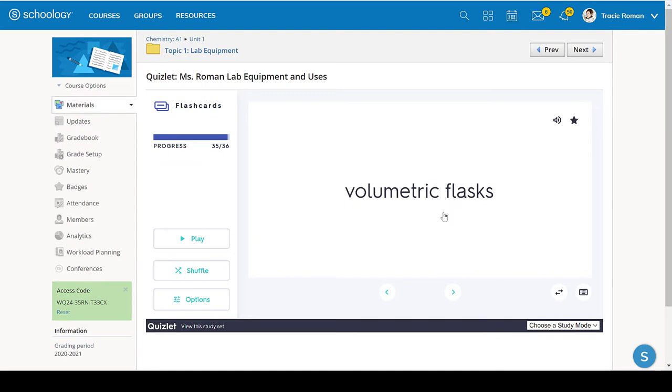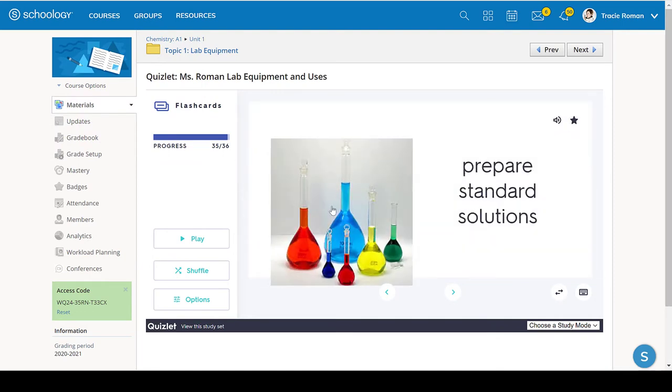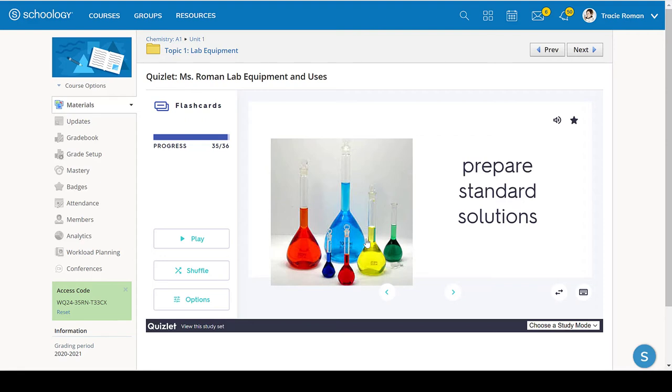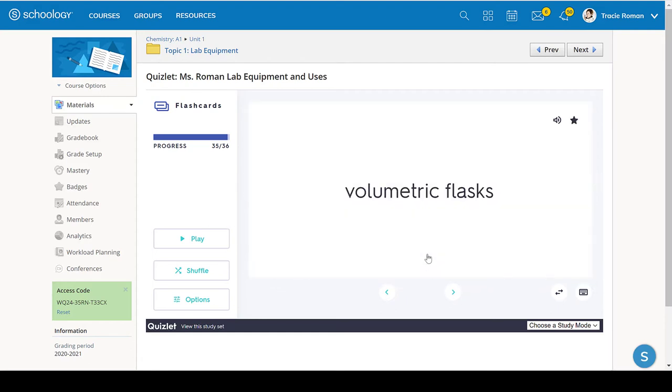And the volumetric flask. The volumetric flask almost look like a genie bottle. They're very cool looking. And they measure one volume, and one volume only. And they're used to make very precise and accurate measurements of a solution. So if you're making a solution, so it's mixing two things together, and you want to describe the concentration. In order for the concentration to be exactly what you say it is, you will use one of these volumetric flasks.